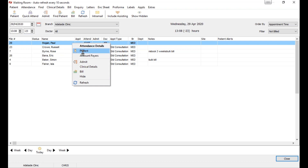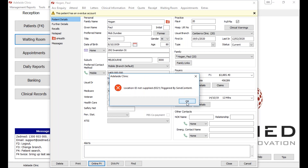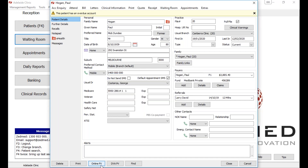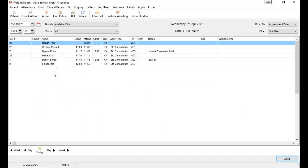When a patient initially turns up and you attend them, one thing you want to check is their patient details, as this has implications for billing. Come down here and run Online PV — clicking Online PV will check that their Medicare card and expiry date is correct. Obviously on our test system we don't have a valid number, but if your staff always remember to click Online PV for patients when they attend, that will save a lot of drama later on when it comes to billing.